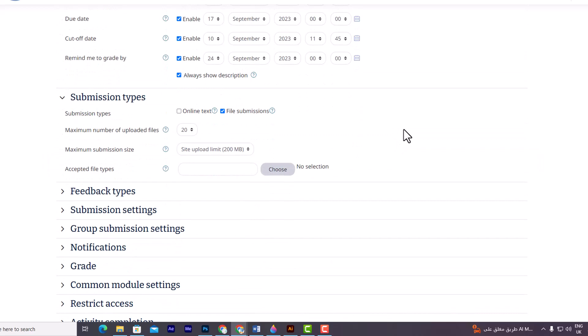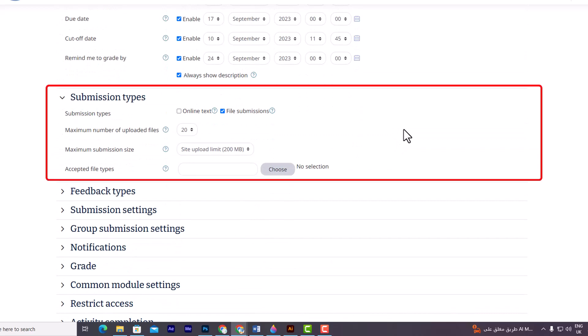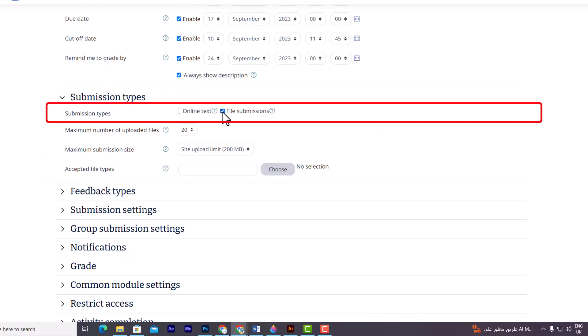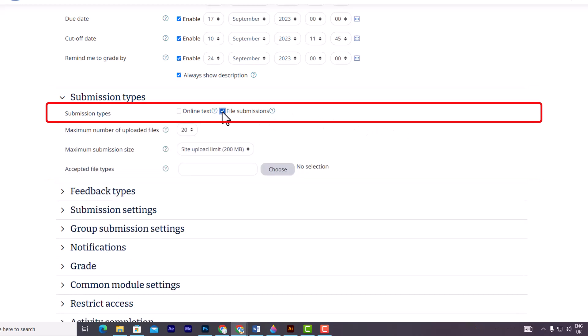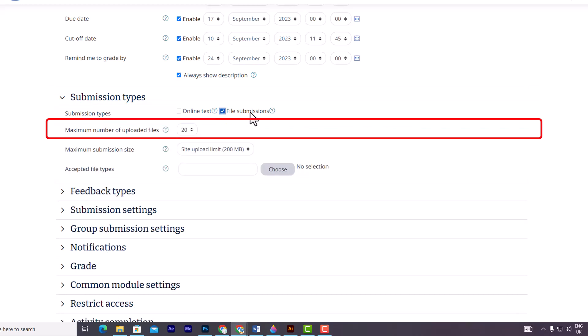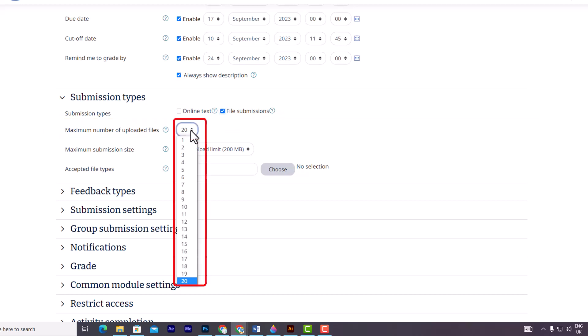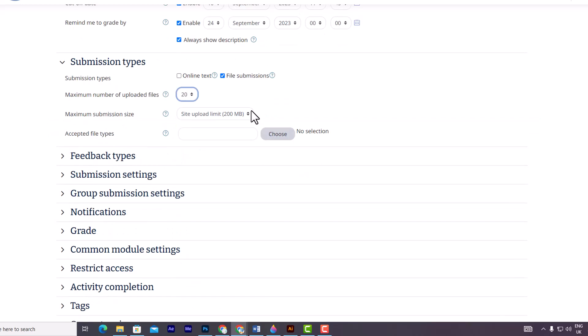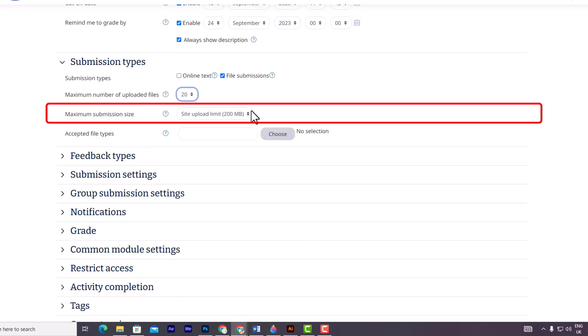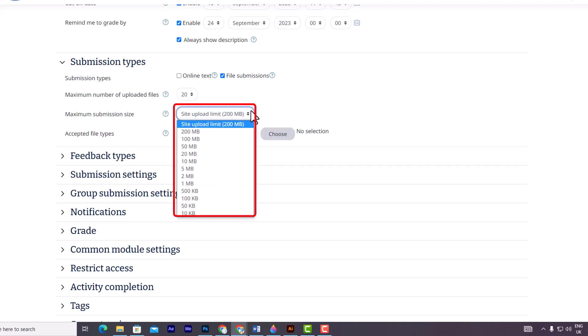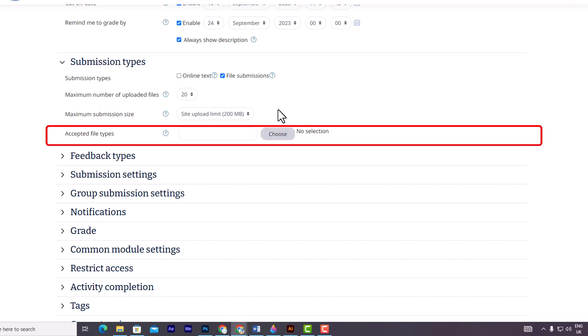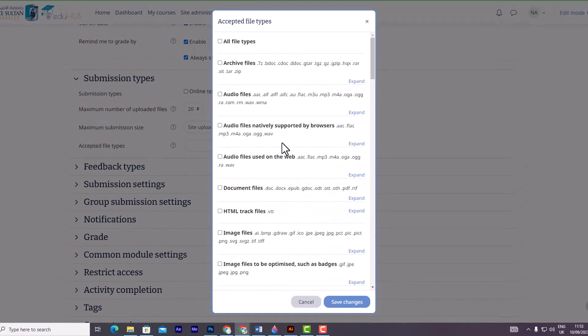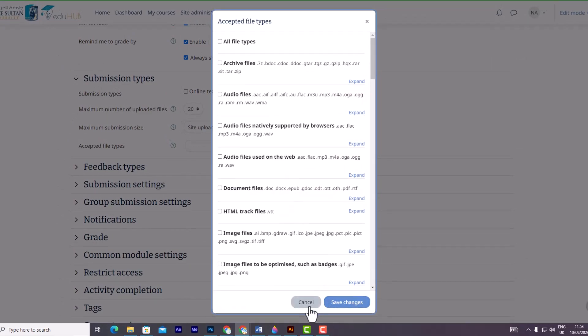In the submission type section, you can choose from two options: online text and file submissions. If you enable file submissions, each student can upload a certain number of files for their submission. You can set the maximum number of files allowed. Additionally, you have the flexibility to specify the file size limit. By default, the maximum file size for uploads is 200 megabytes, which is generally suitable for handling complex files. However, you can adjust this limit to a lower value if necessary. Accepted file types can also be controlled by entering a list of file extensions. If left empty, all file types are allowed for submission.